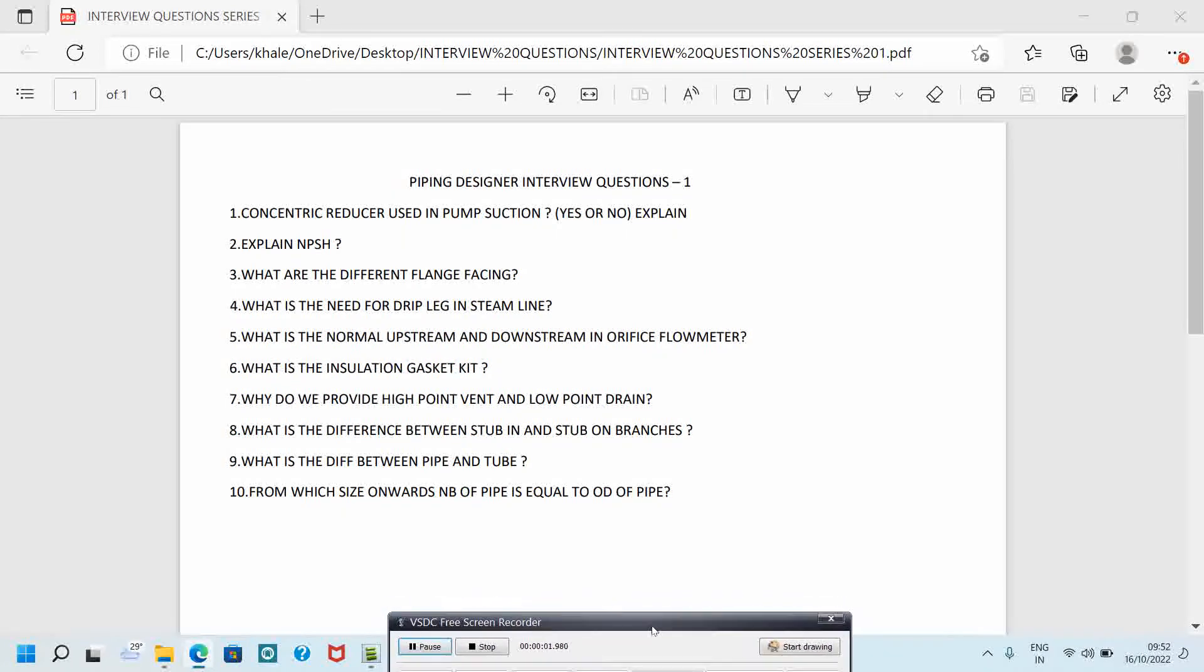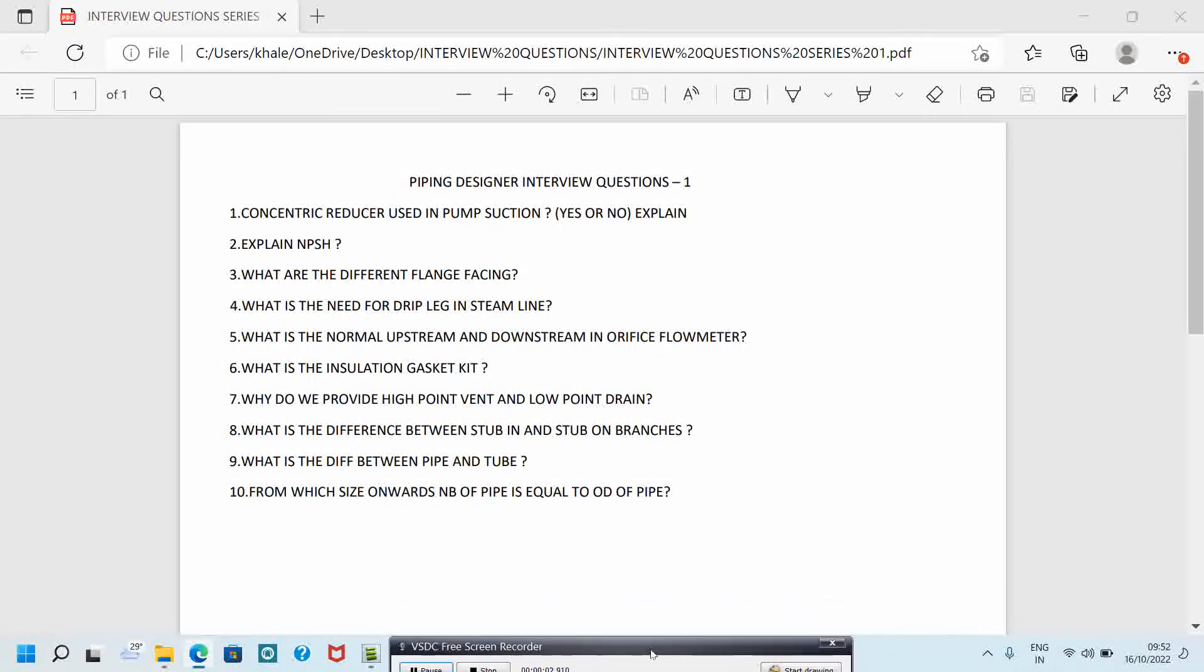Hello friends, welcome to my channel. Hope you are all well. In this video we will see piping design interview questions series 1. In coming days, I will upload some videos for piping design interview questions.